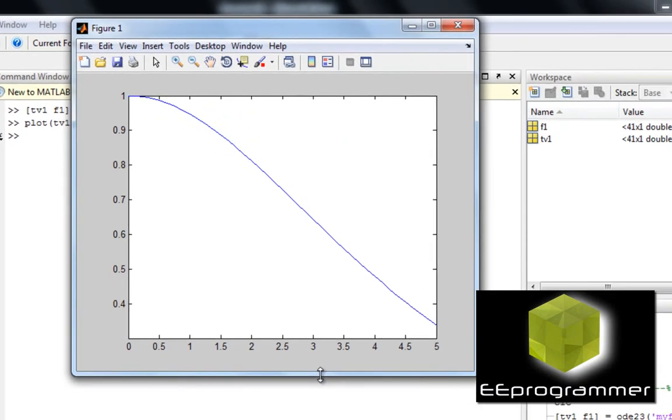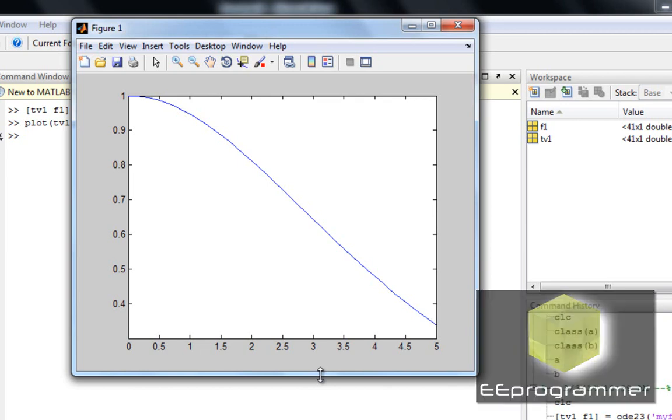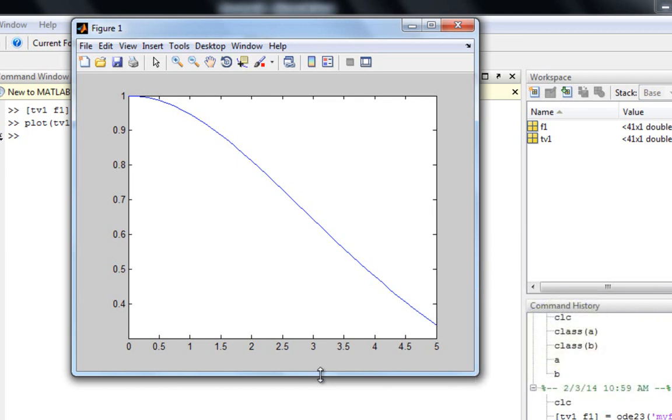And that is the answer of using ODE45 to solve the complicated first-order differential equation.